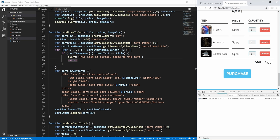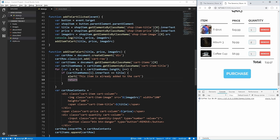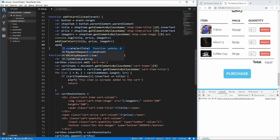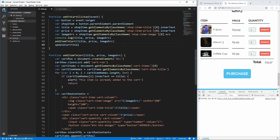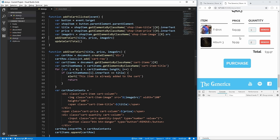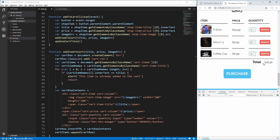You'll notice our total isn't being updated when we add an item to the cart. So in our addToCartClicked event we add a call to updateCartTotal, and now when we add a coffee cup the total updates correctly.